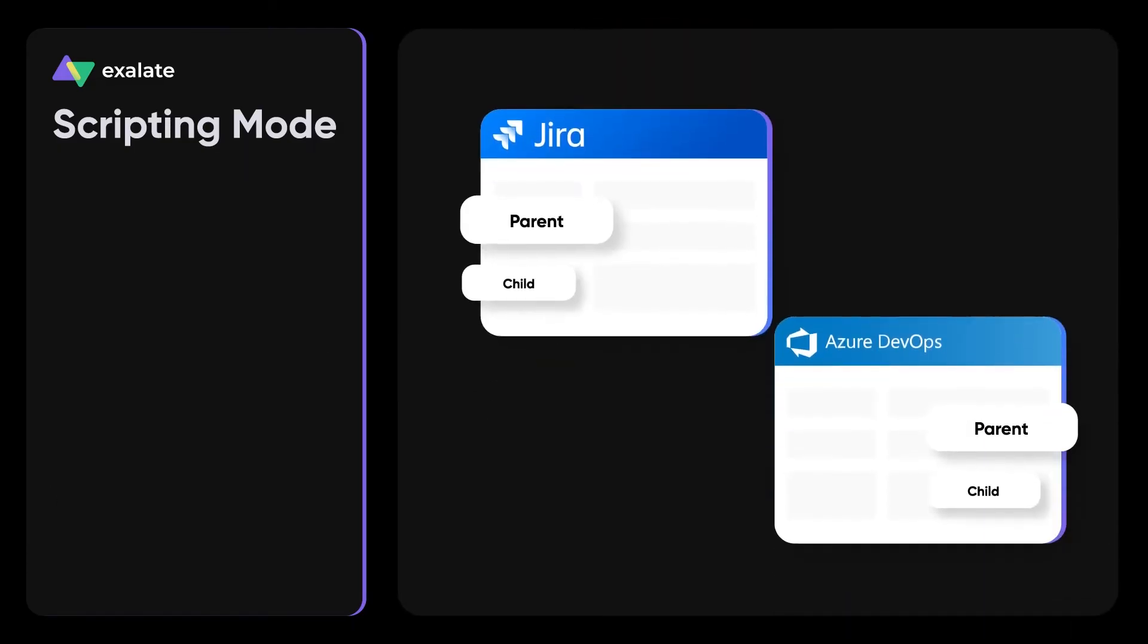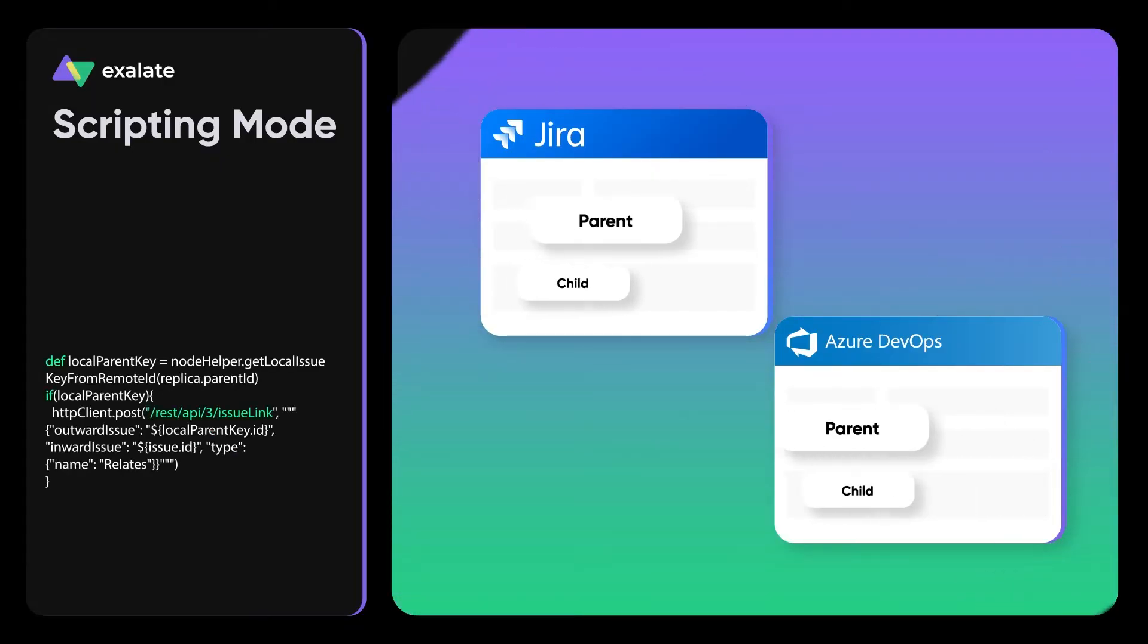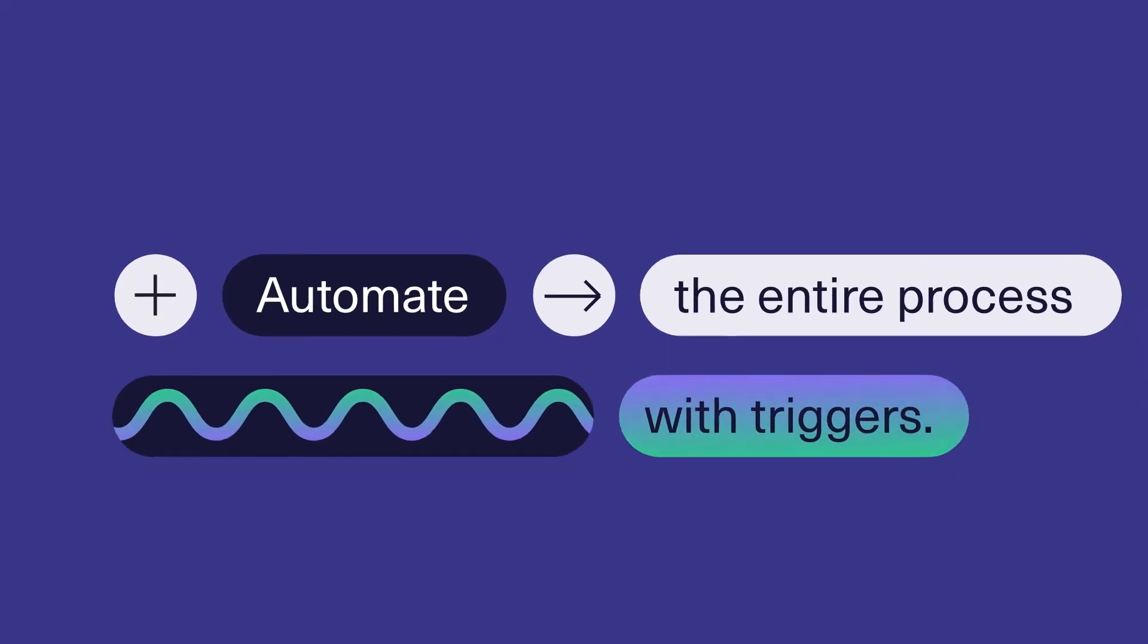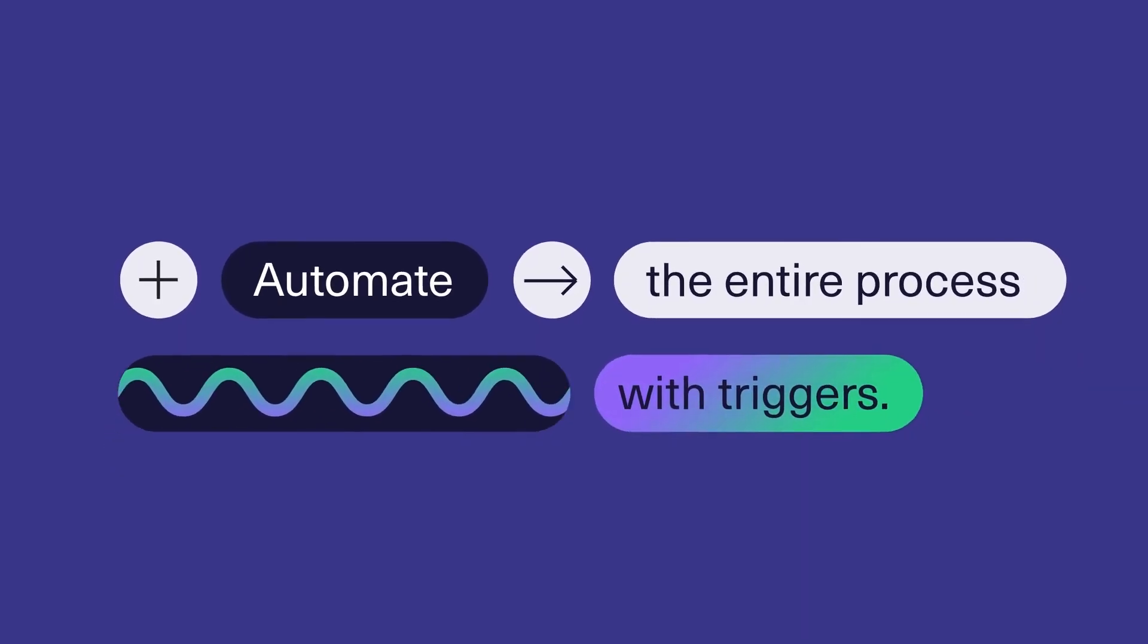Synchronize subtasks while maintaining the parent-child hierarchy with ease. And even better, automate the entire process with triggers.